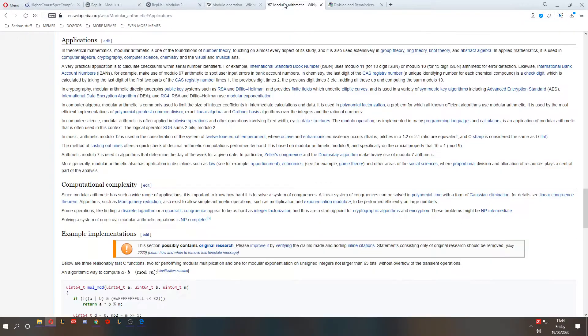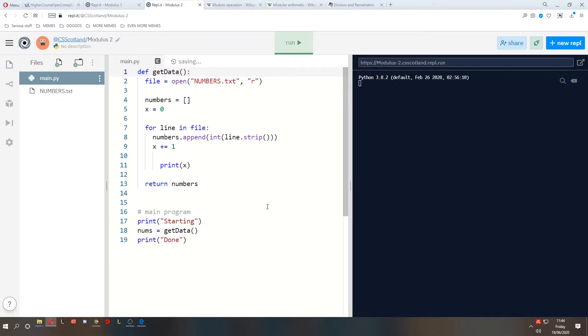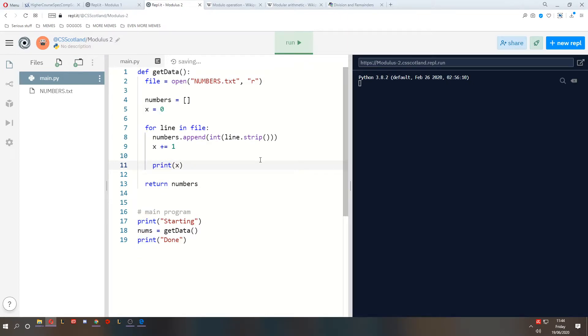When would you really use modulus in a computer program? Well, as you can see here, there are lots of applications of it. One of the most common applications is encryption. It's very complicated, so I'm not going to bore you with it. But let's take a look at a couple of other ways. One of the ways we can use modulus is to give us updates on our progress. You ever seen a loading bar? I've seen loads of those, and they are just updates on progress.